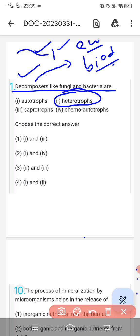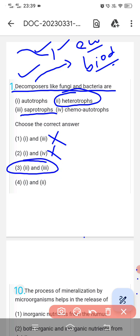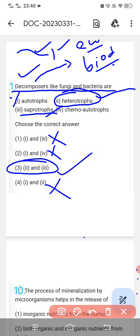Decomposers are also separately called saprotrophs or saprophytes. Decomposers like fungi and bacteria are heterotrophs and saprotrophs. So option number third is the correct answer.